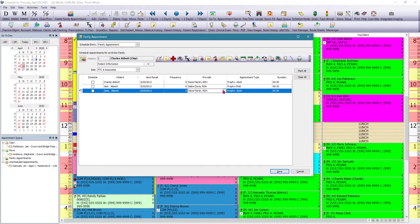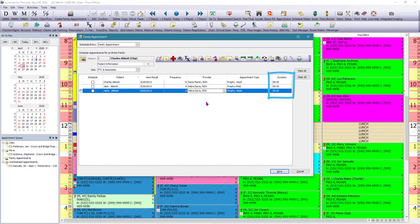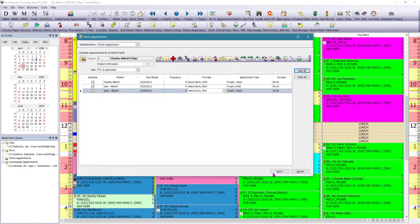Now, you can also change the provider here. So in the case of Janice, she prefers to see Debra for her appointment. You could have changed the duration here. And now we're going to mark all, and we're going to click Save.